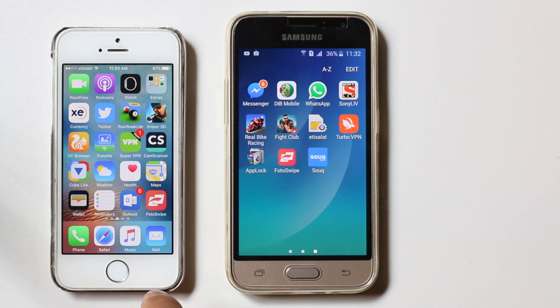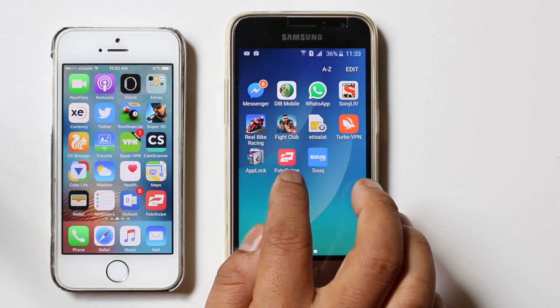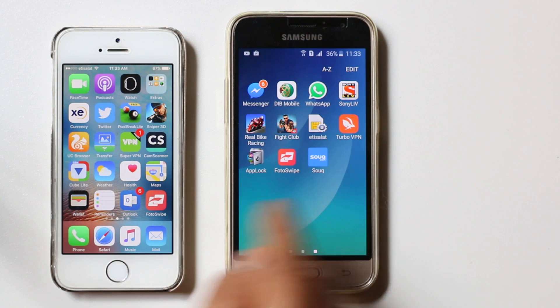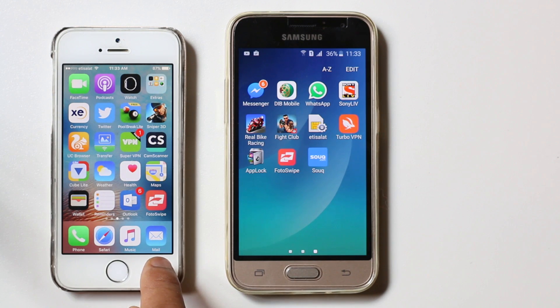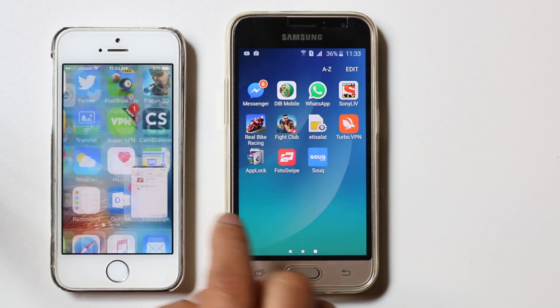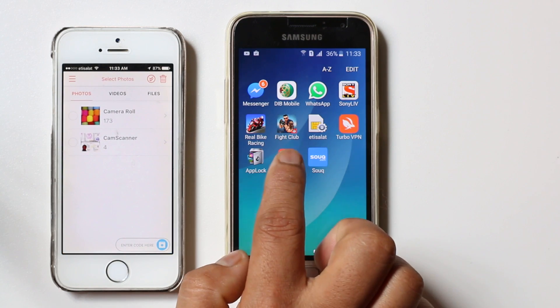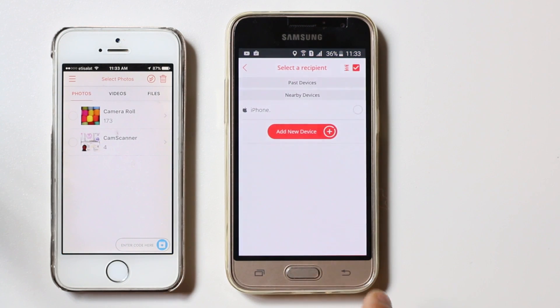For this you need to download and install an application called Photo Swipe on both of the devices. I have already installed the application, so let me go ahead and open the app on both devices.